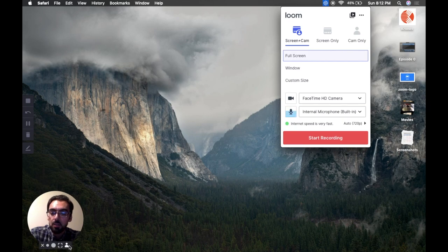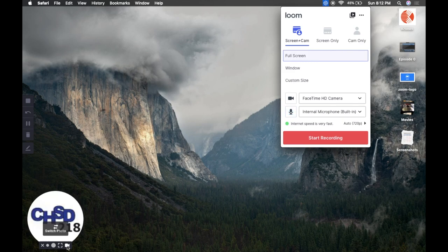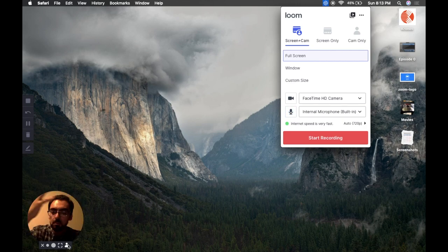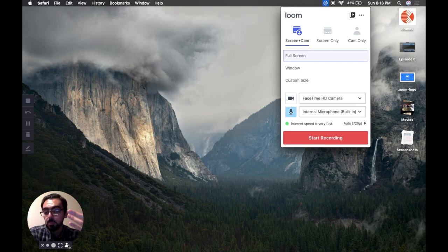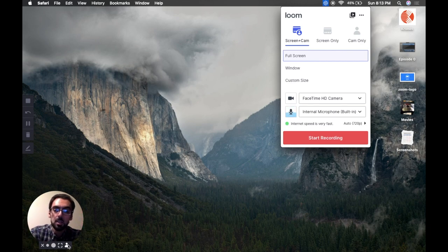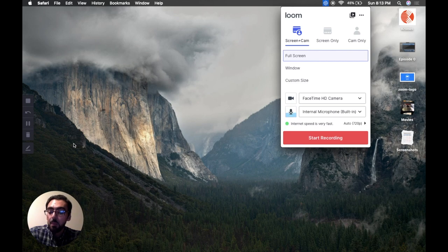Another option — this little person icon in the bottom left — will get rid of your face and switch to your profile picture. So if you don't want to show your face but want to show your profile picture, you can do that. But if you hit that same camera button again, it'll bring your face back. I think the coolest feature is to show your face so students can see you in these videos, but it's your call.